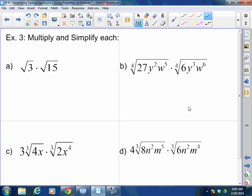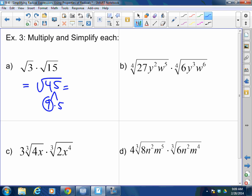Let's keep going: the square root of 3 times the square root of 15. Can I multiply them? Yes. That gives the square root of 45. Now break it down: 45 is 9 times 5. Square root of 9 is 3. So this is 3 times the square root of 5.